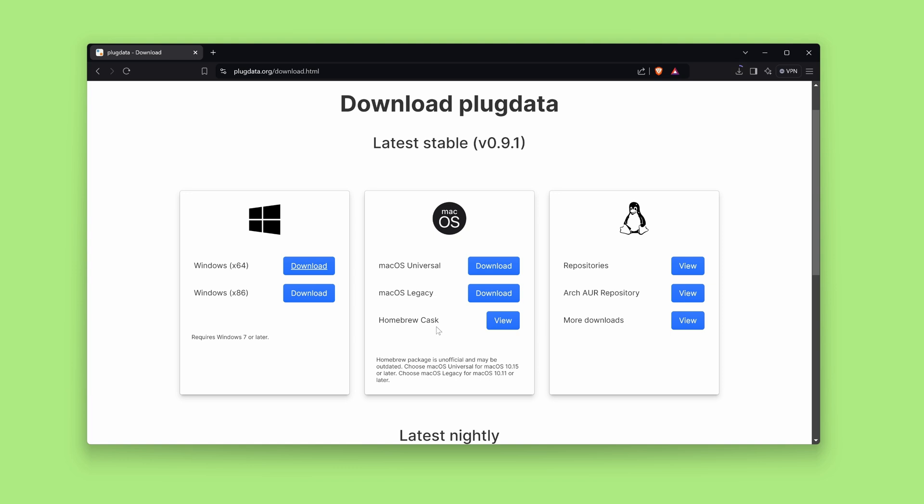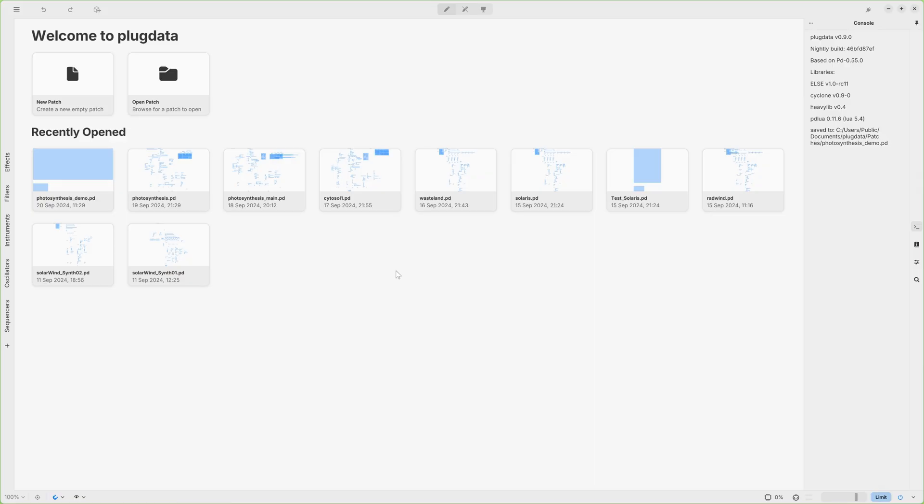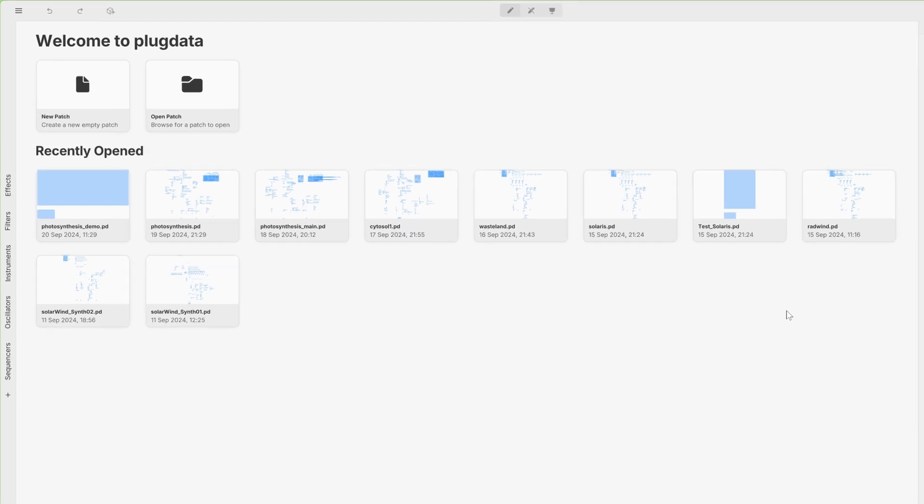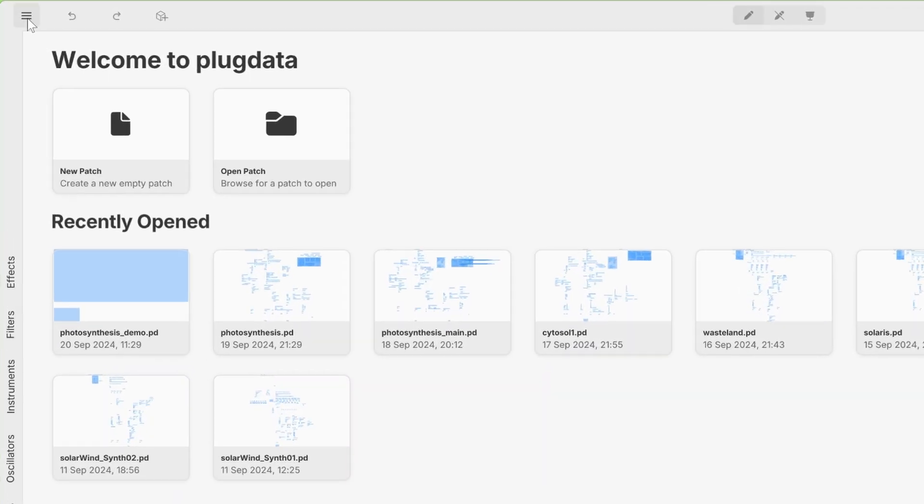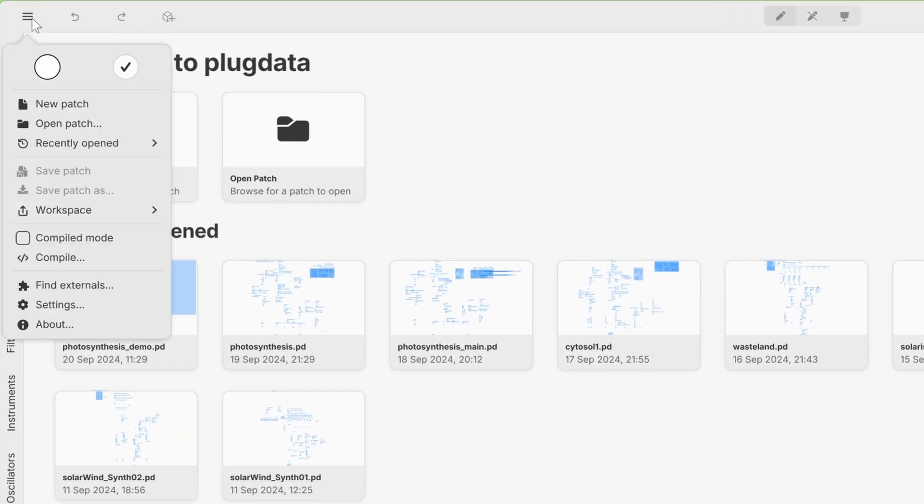Now, launch the installer and make sure to install PlugData both as a VST3 and a standalone application. You can open the standalone application and you'll see something like this. If this is your first time, you won't see the recently opened projects.